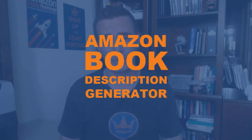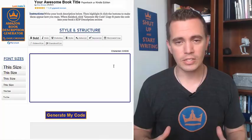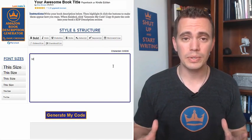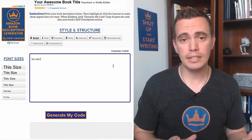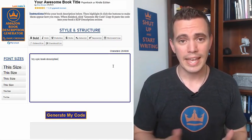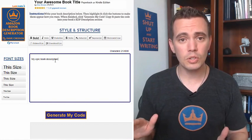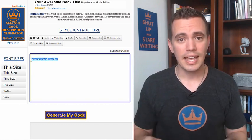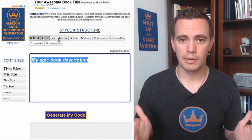Hey guys, Dave Chesson here of KindlePrinter.com, and I'm so happy to announce the launch of our new free tool, Amazon Book Description Generator. With the Book Description Generator, you don't have to know HTML or CSS. All you have to do is type in your book description using this tool, highlight whatever you want, and click the button to make it look that way.